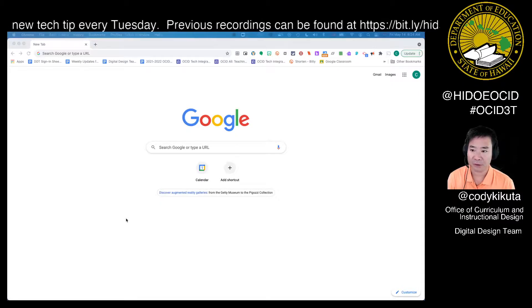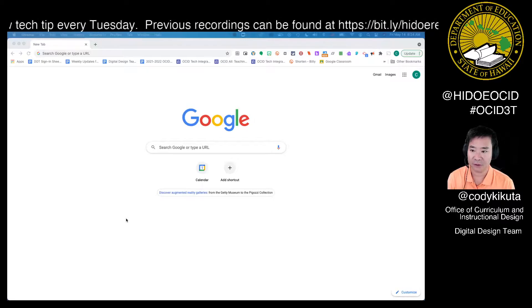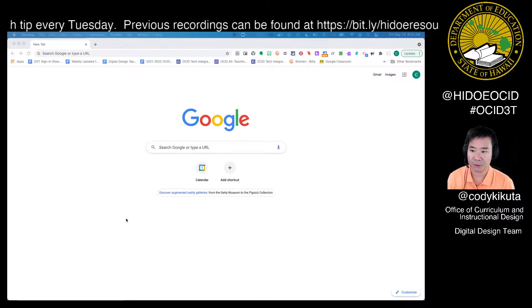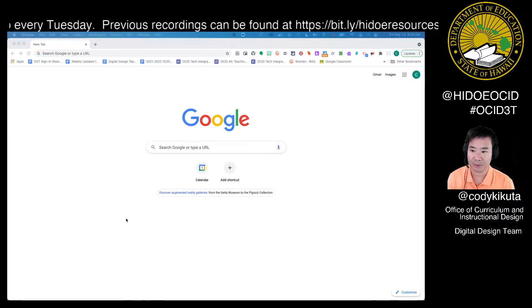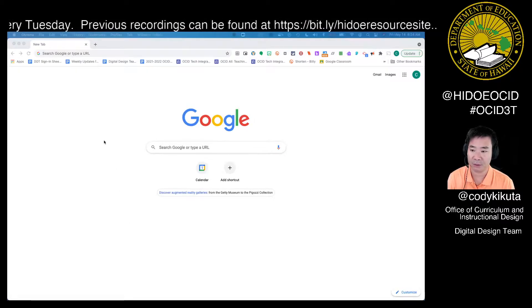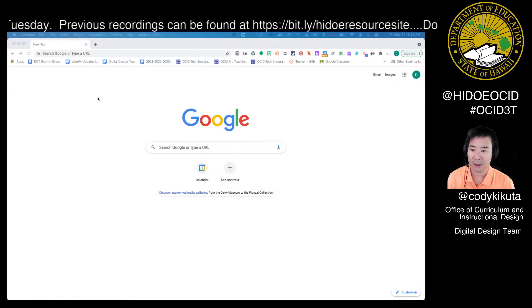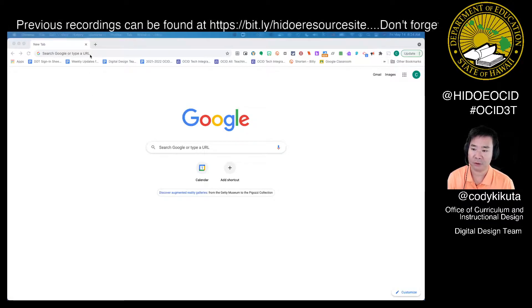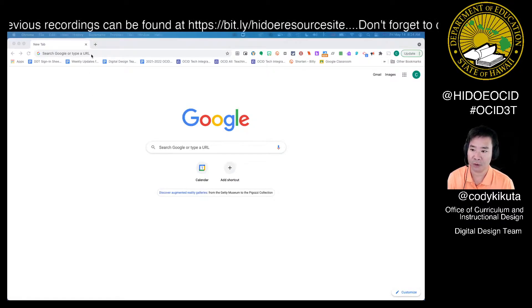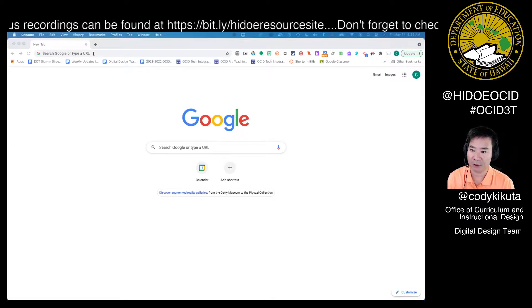In March, Google released a new feature that allows you to pre-assign participants to a Google Meet meeting via a calendar invite. We're going to show you how to do that today.